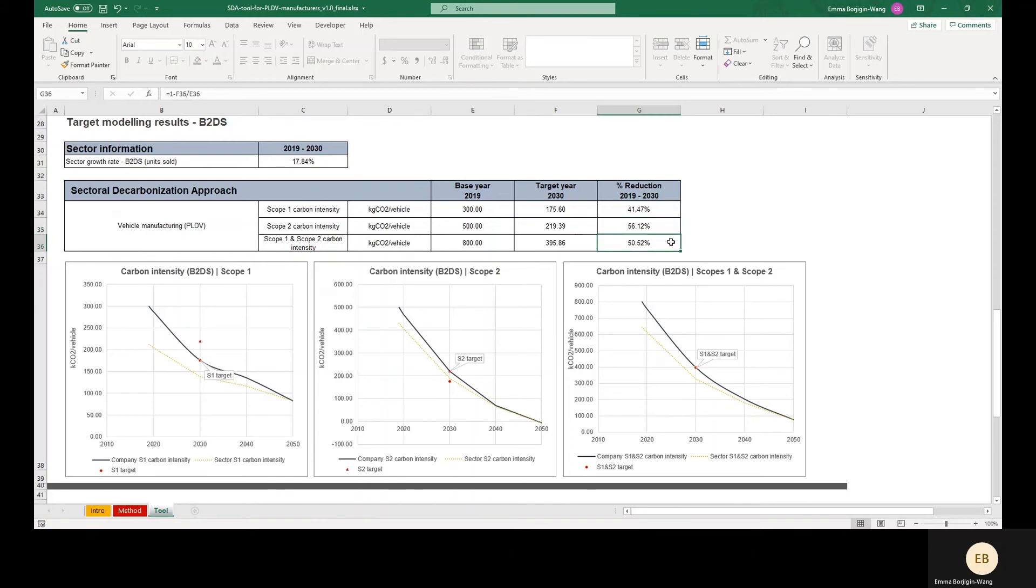The company could also submit a target covering Scope 1 and 2 to reduce emissions intensity 50.5% or more, which would also pass ambition under SDA.